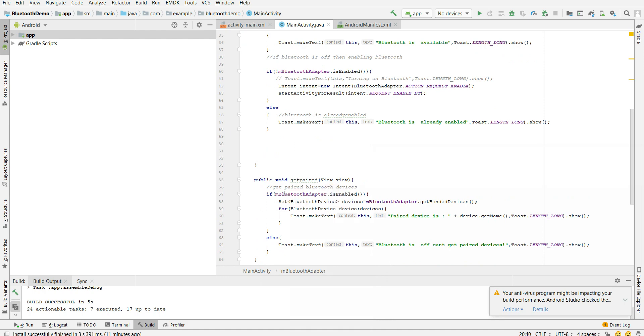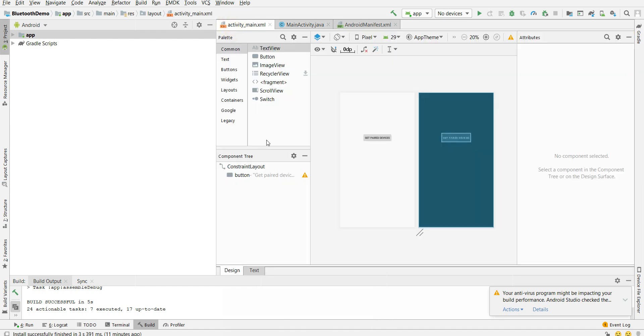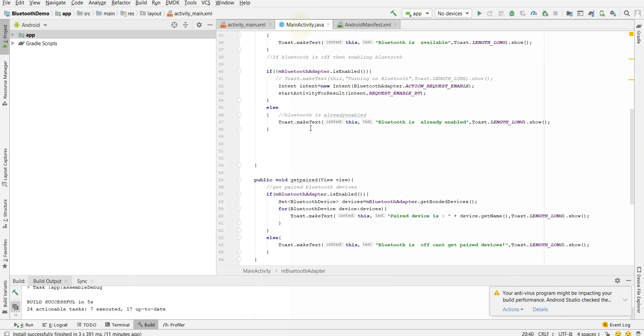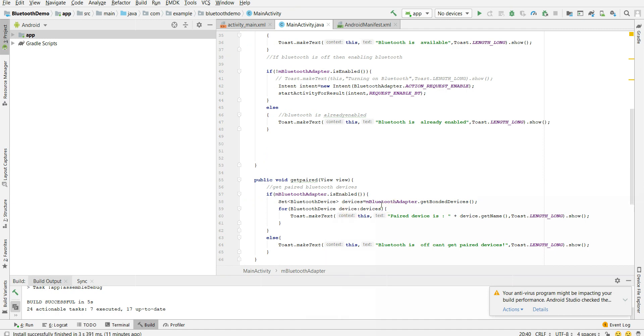Then get paired devices. I am calling get paired devices on click of my button. So here on click, get paired devices will be called and if Bluetooth adapter is enabled then I am going here. So this is a set which contains the list of all the devices.